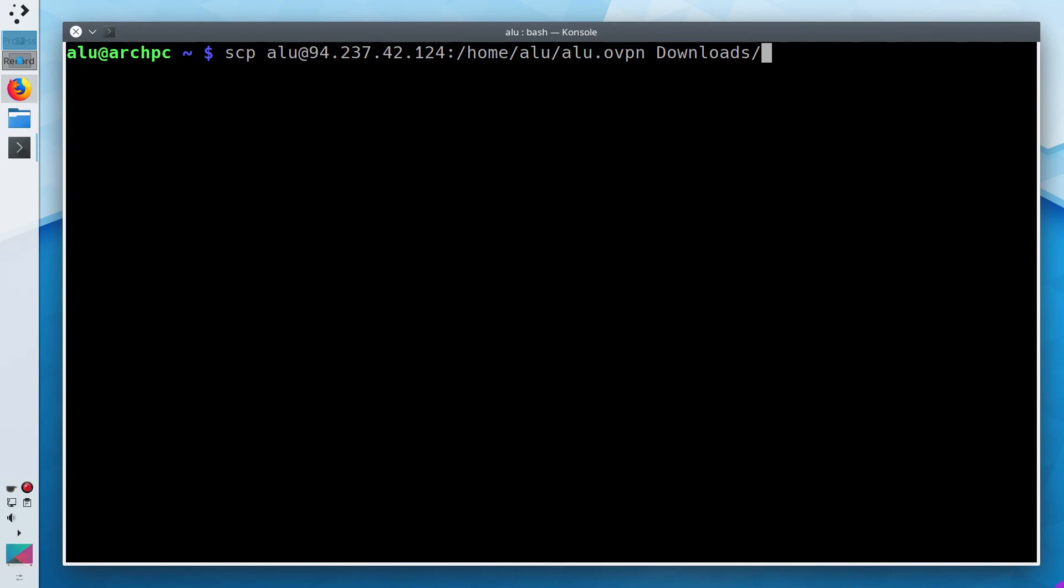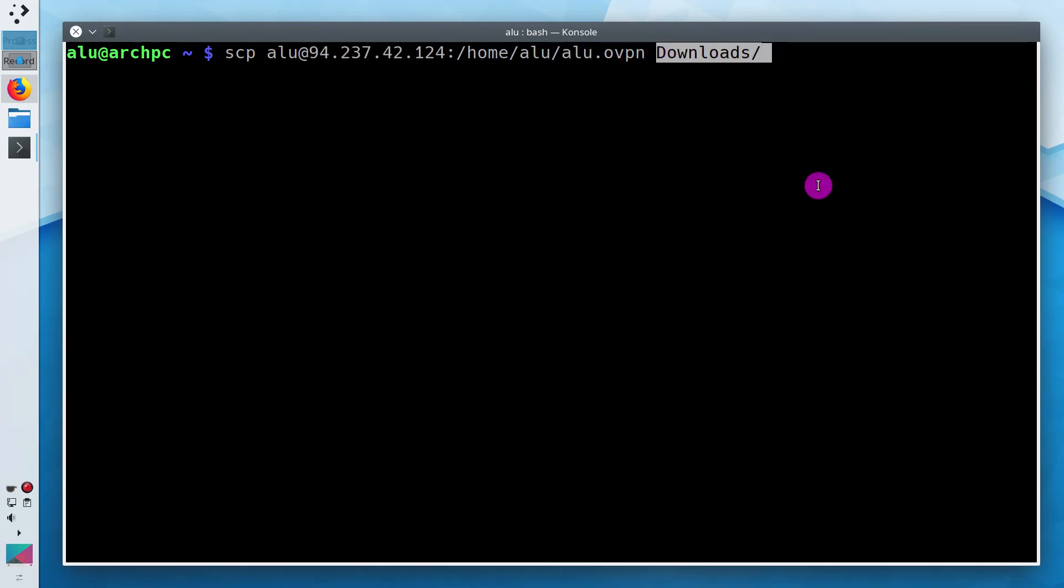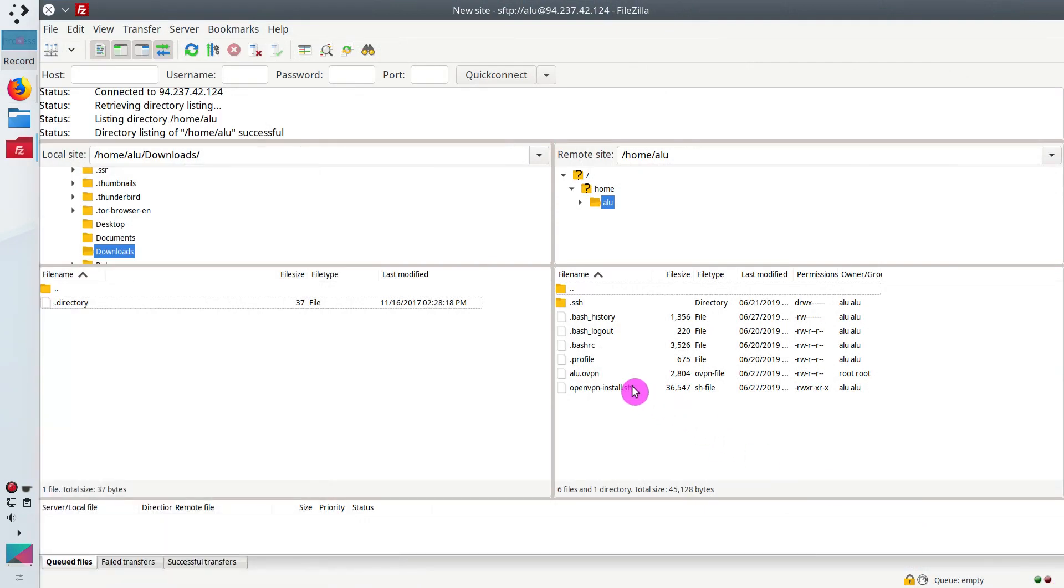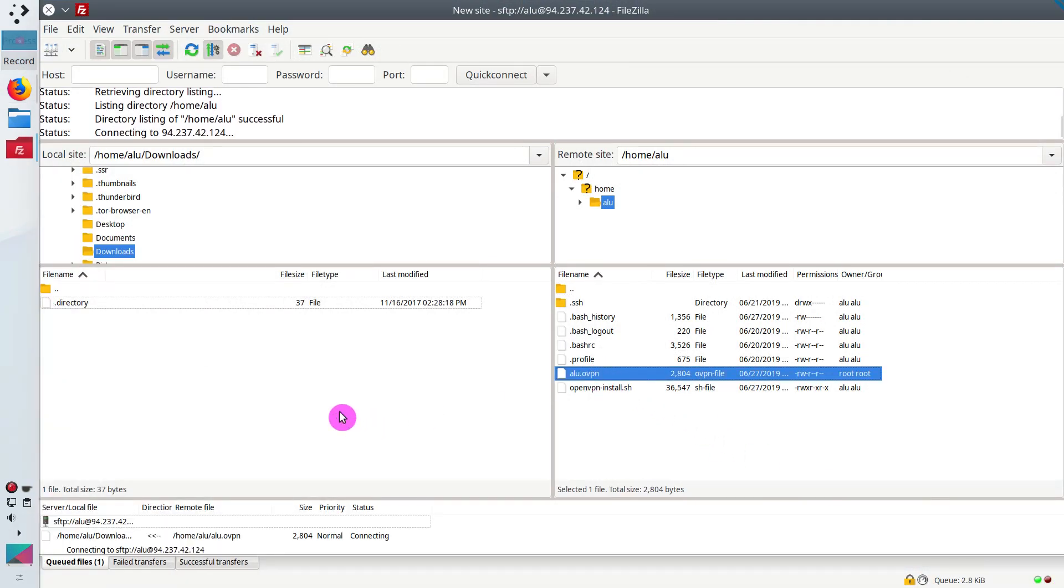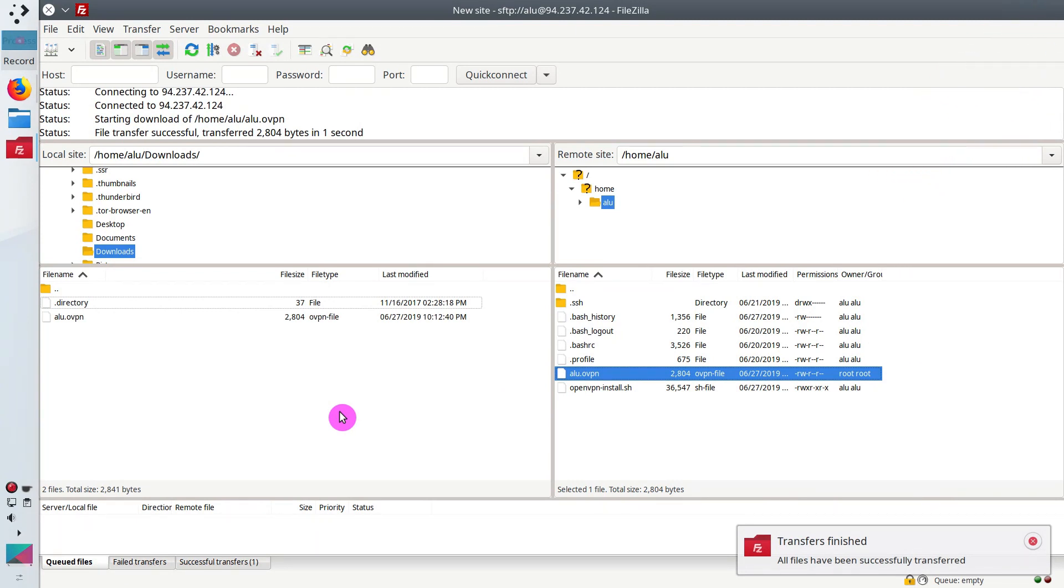Next, download the VPN configuration file from your server. This is my server username and IP address. Then path to the file and my local downloads folder. You can also use FileZilla if you prefer graphical programs. I explained how to use FileZilla and the scp command in one of my previous videos.